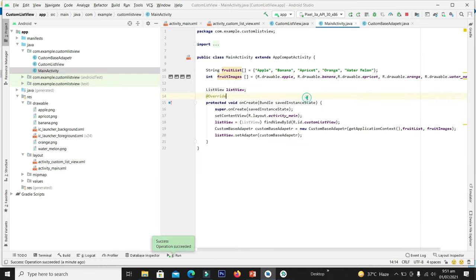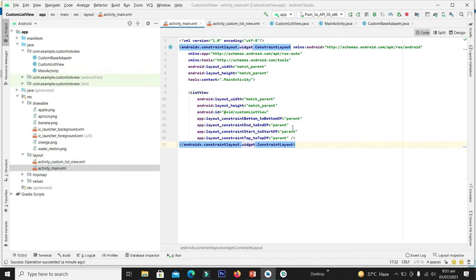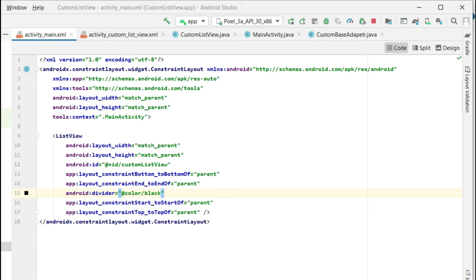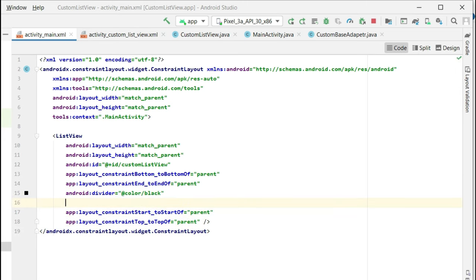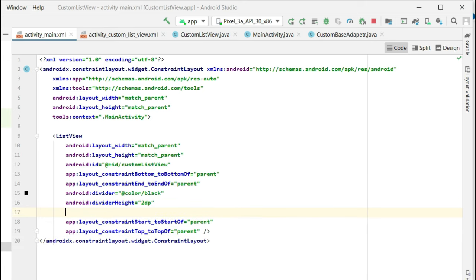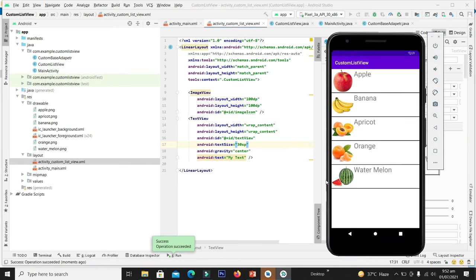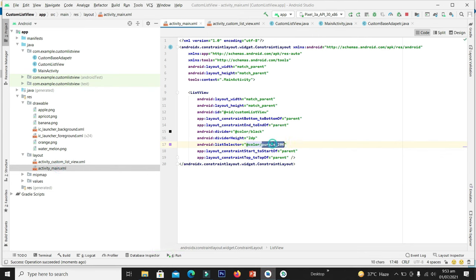Now let's customize it. Go to the activity XML file and declare a divider. Set the divider color to black — the divider is the boundary between each row. Set its height to 2dp and declare a selection color as well. Also increase the font size of the text to make it look better. Building the application again, we can see a black divider of 2dp height and the text is larger. When selecting an item, we see the purple selection color that was declared.